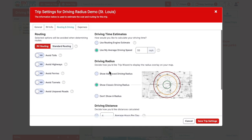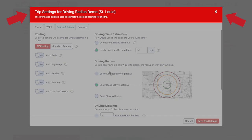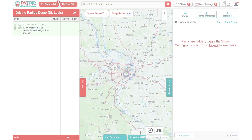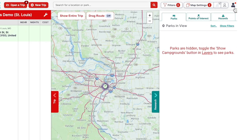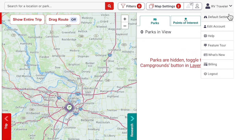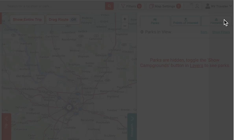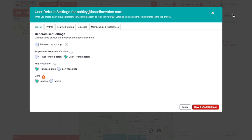As a reminder, if you are adjusting your driving radius in trip settings with the red header and you discover the best distances for your travels that you want to apply to every new trip you build going forward, you'll also want to change these in your default settings menu with the blue header.